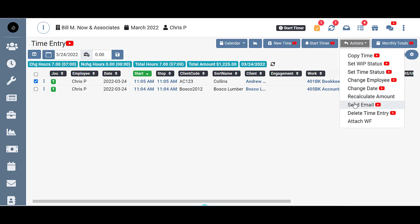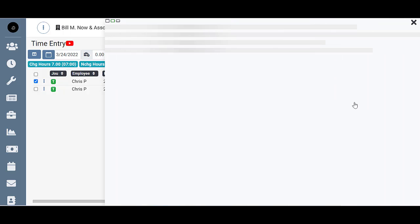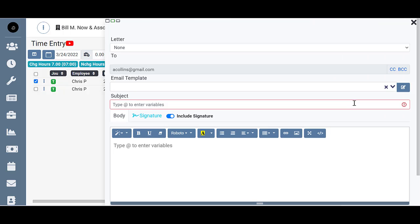That will initiate the email pop-up box. Then from here it's basically the same as sending out any other email in the system. You just fill out all the fields and send out that email. Remember you have to have that client's email address in the client properties in order for this to work.